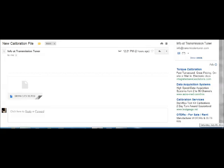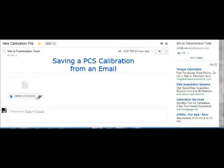This is Jason at TransmissionTuner.com and I'm going to attempt to do a video to show how to save a calibration from an email and download it into the controller.